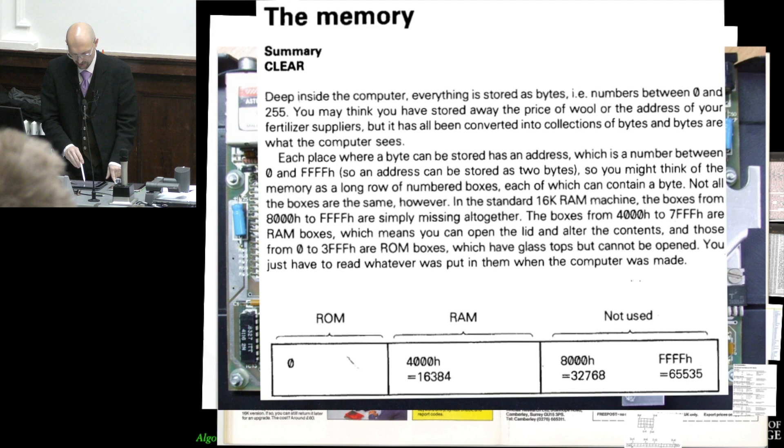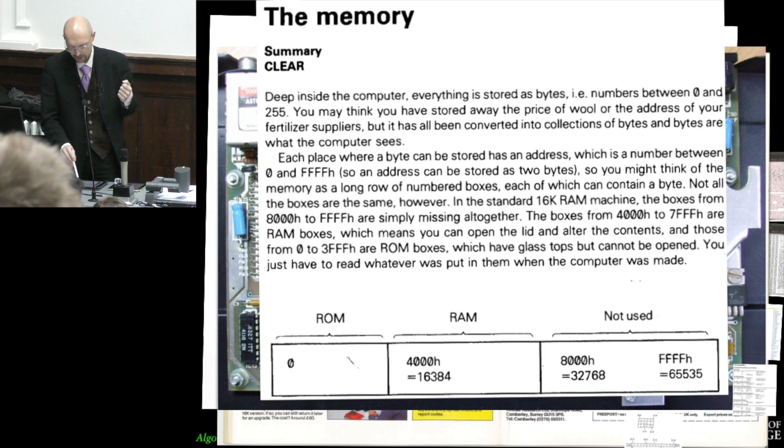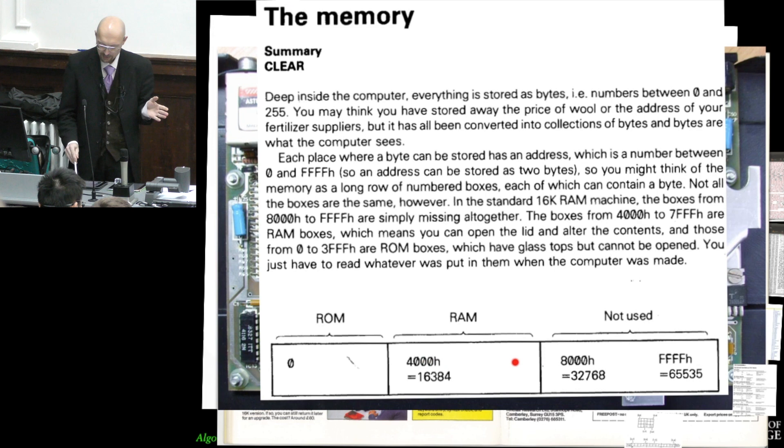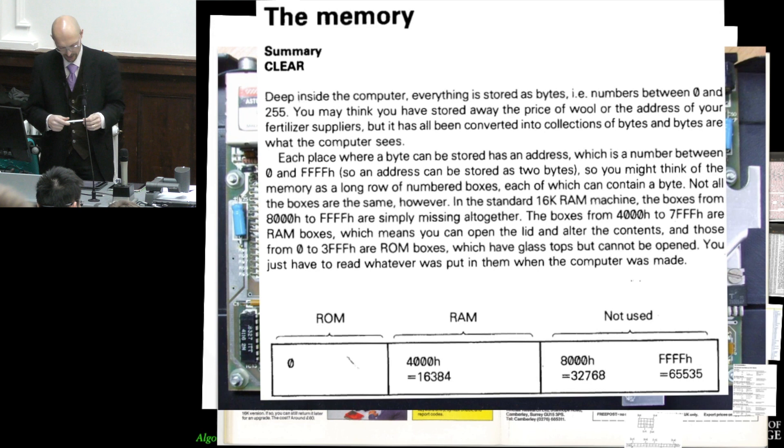The boxes from 400 hex to 7FFF hex are RAM boxes, which means you can open the lid and alter the contents. And those in this other address range are ROM boxes, which have glass tops but cannot be opened. You just have to read whatever was put in them when the computer was made. So the ROM and the RAM were mapped into the same address space of this Z80 microprocessor, which only has real mode, doesn't have protective mode or any of the clever stuff you have in the processors that you use today.